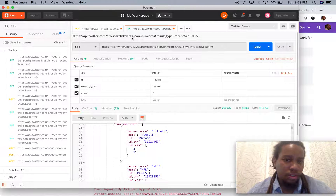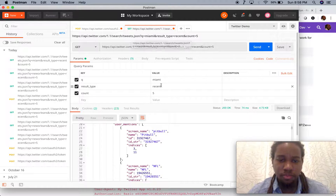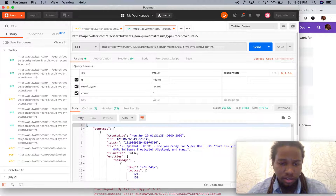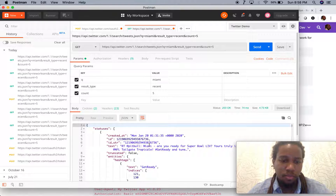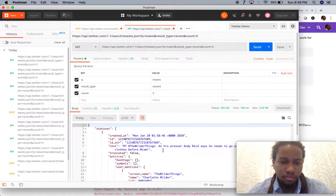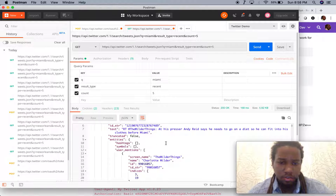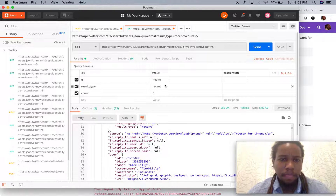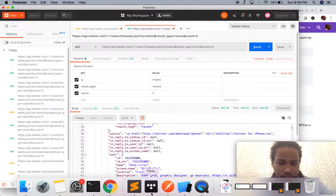Then you can go ahead and start running searches to the Twitter API. We're just going to do some basic searches. If we do a search for Miami, result type is recent, count is five — that just means we're going to get five results that have some type of query with the word Miami in it. If we hit send, the latest thing is 'Andy Reid needs to go on a diet to fit into his clothes before Miami' — not nice.